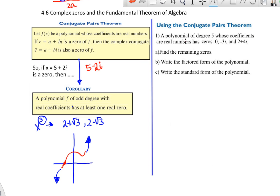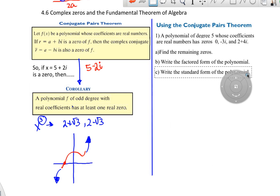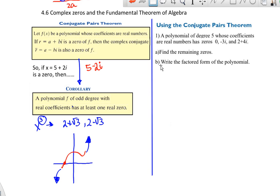Let's look at an example. We need to write a fifth degree polynomial. The first part is to find the remaining zeros. Zero is by itself. Negative 3i brings positive 3i, and 2 plus 4i brings 2 minus 4i.